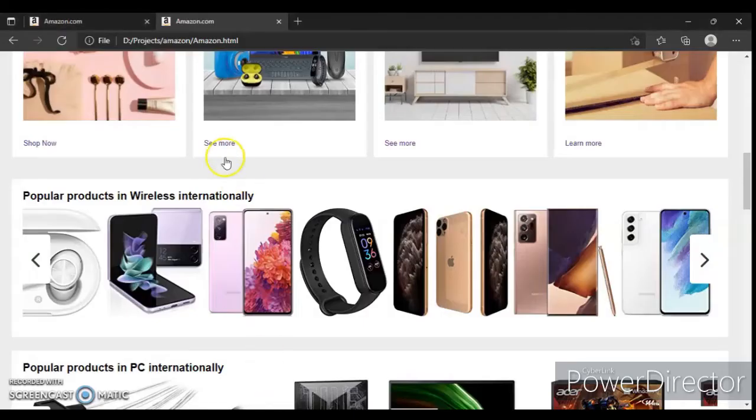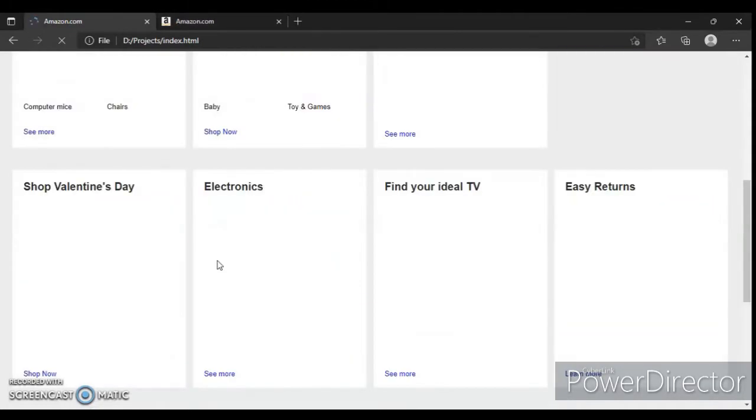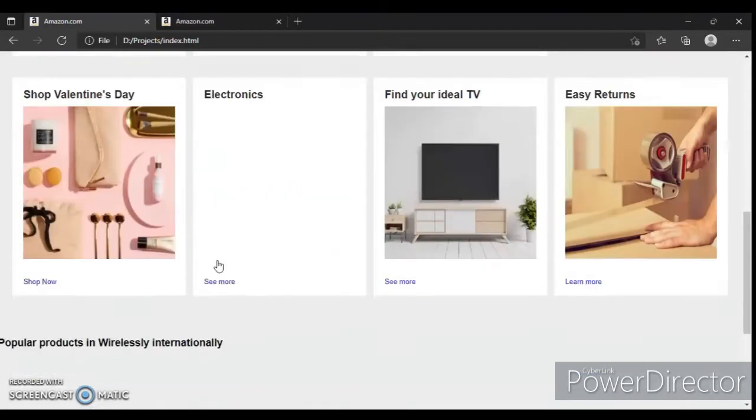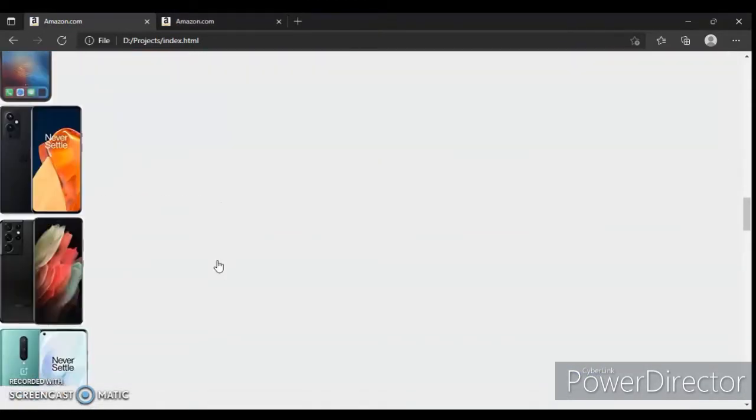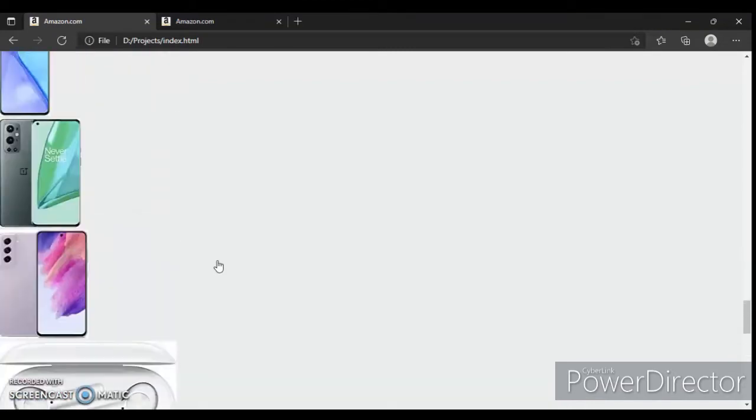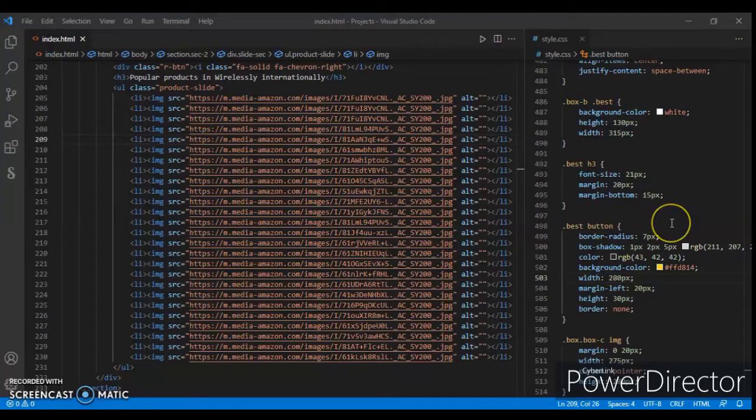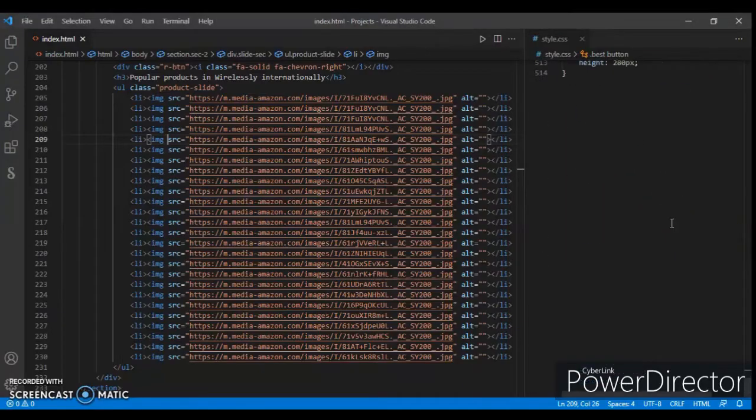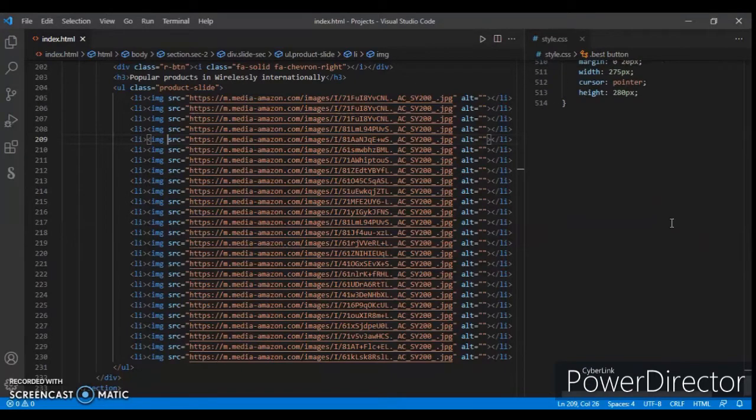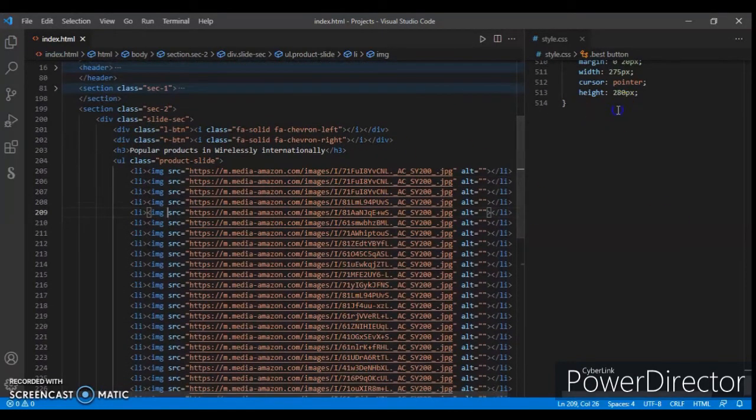Now write CSS code to design it. On the CSS panel, start writing CSS code.